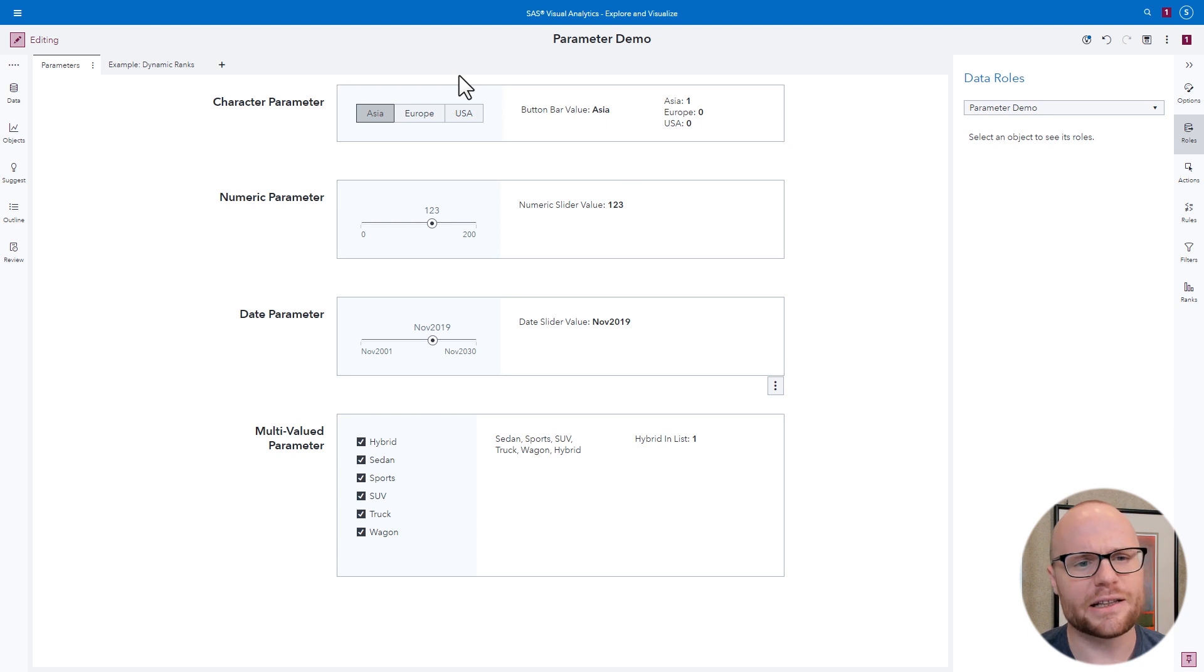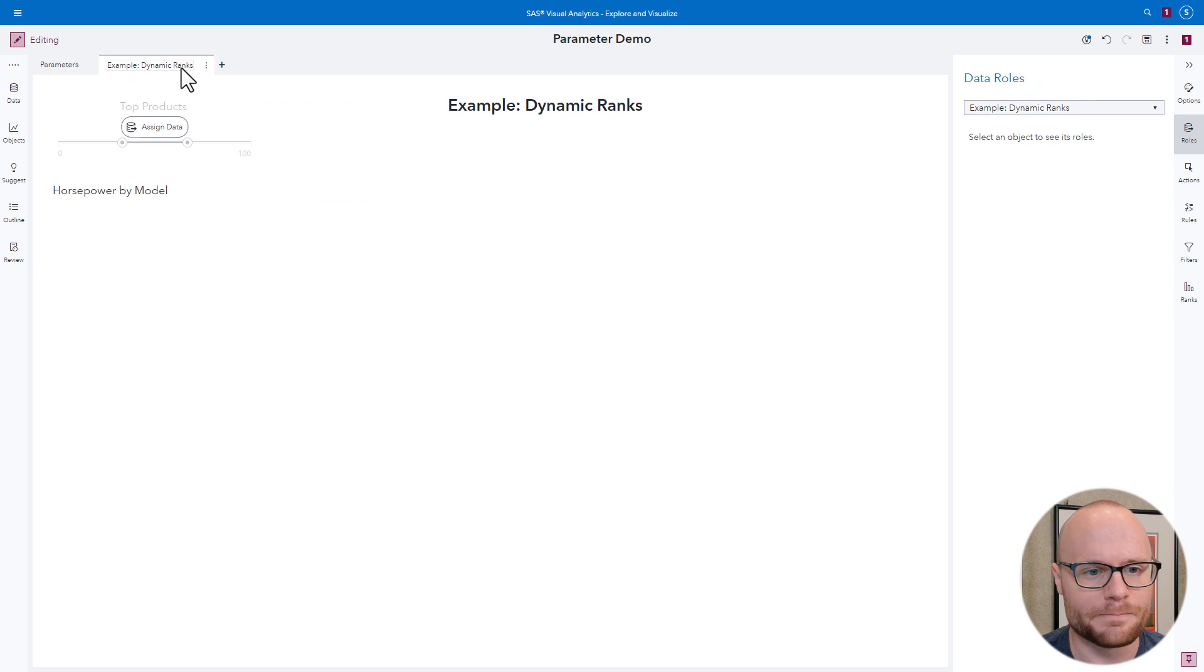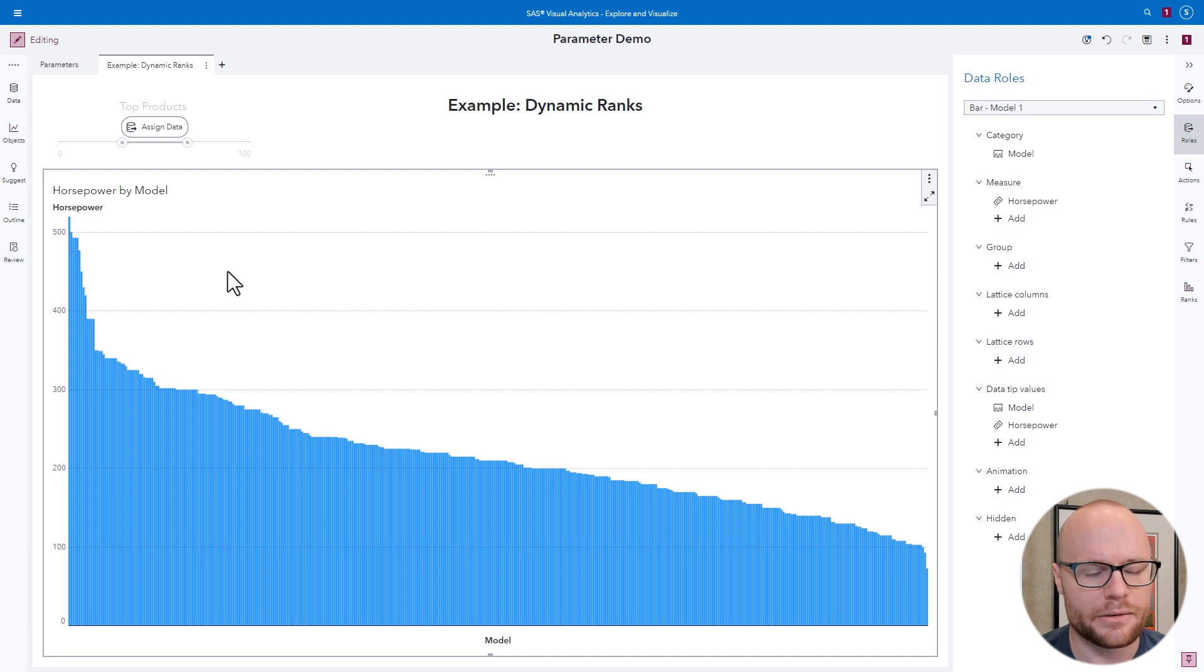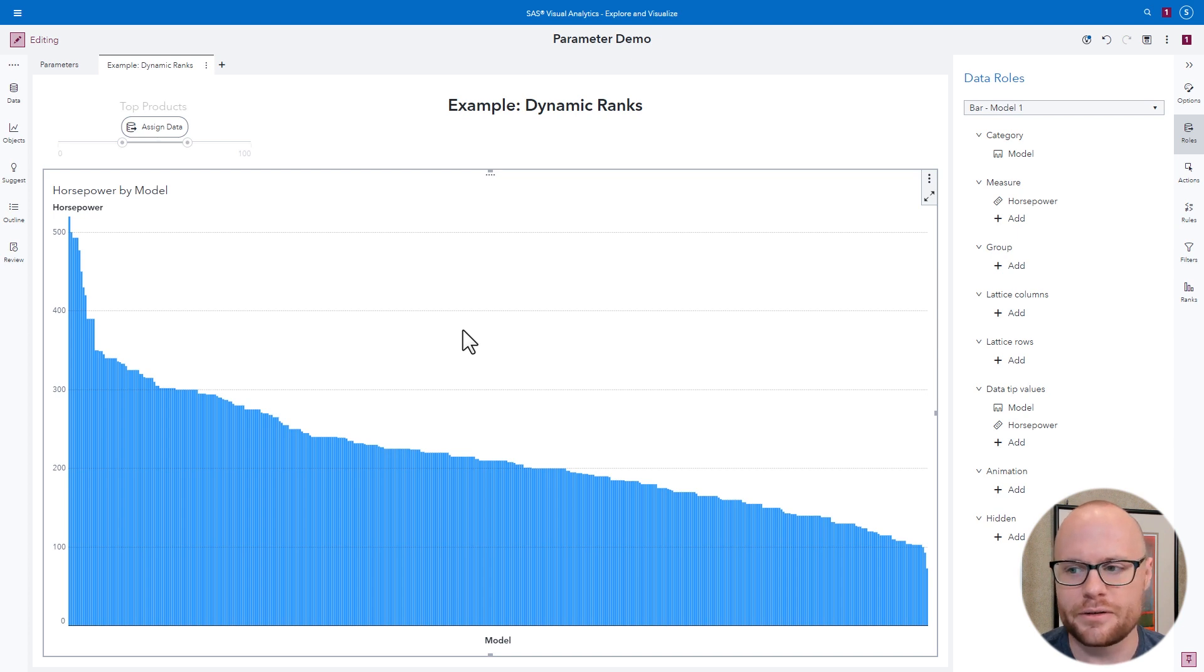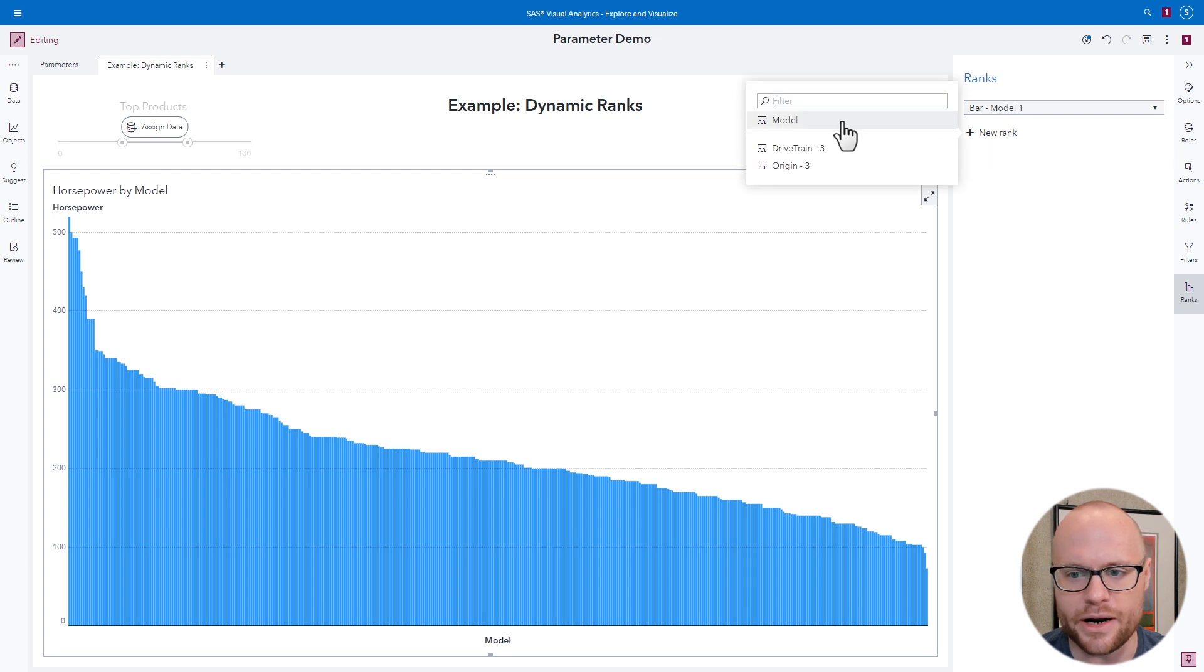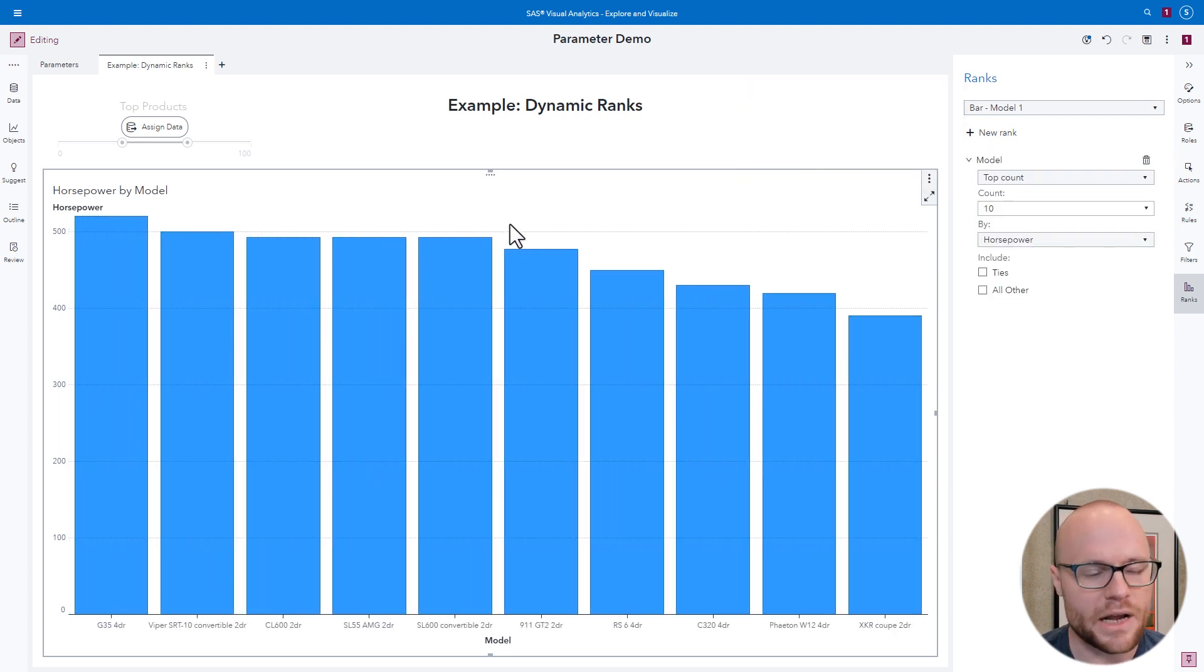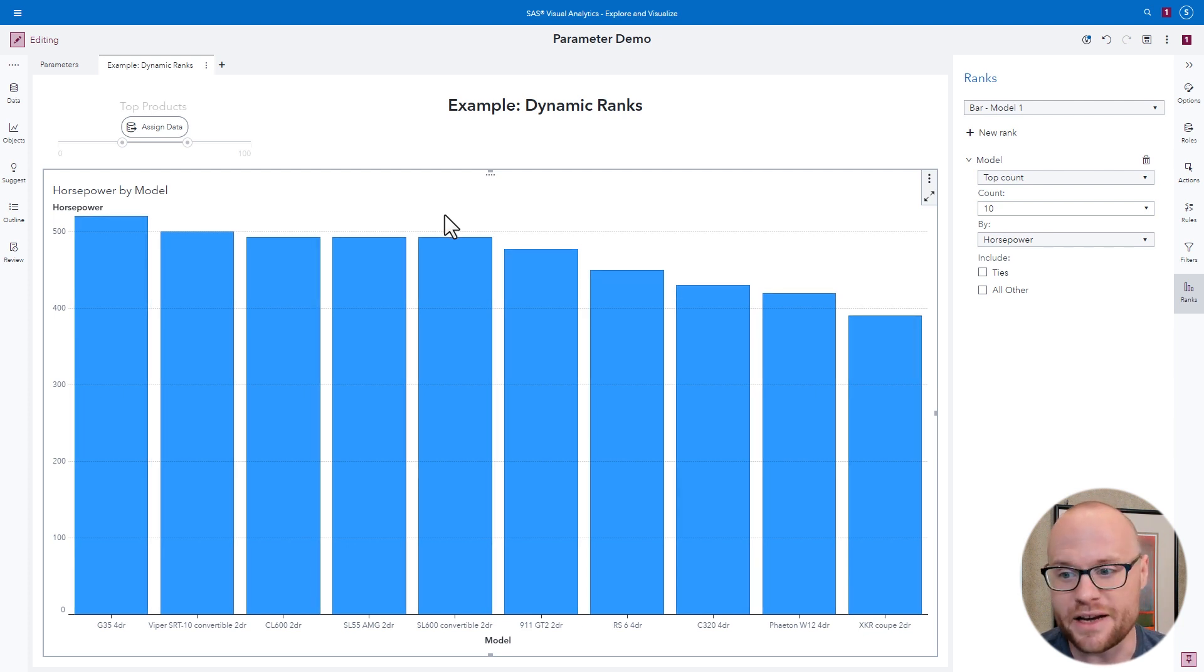Finally, let's go over an example of how you can put parameters into action. We'll go over to this example. We have sashelp.cars loaded and we're looking at horsepower for every model in a bar chart. We want to find the top 10 fastest cars. Normally, we would select the bar chart, go to ranks, create a new rank on model, and it would do that for us. Now we've got the top 10.